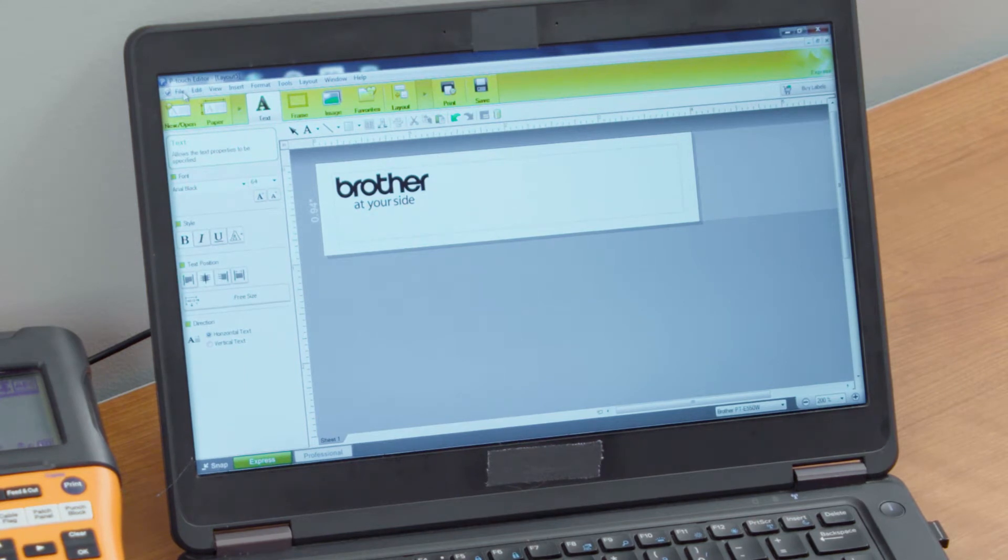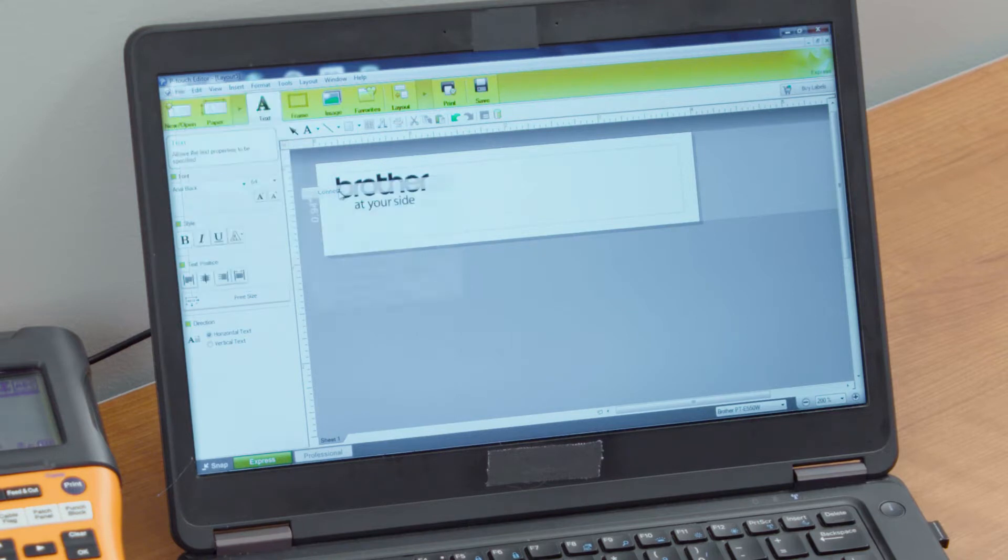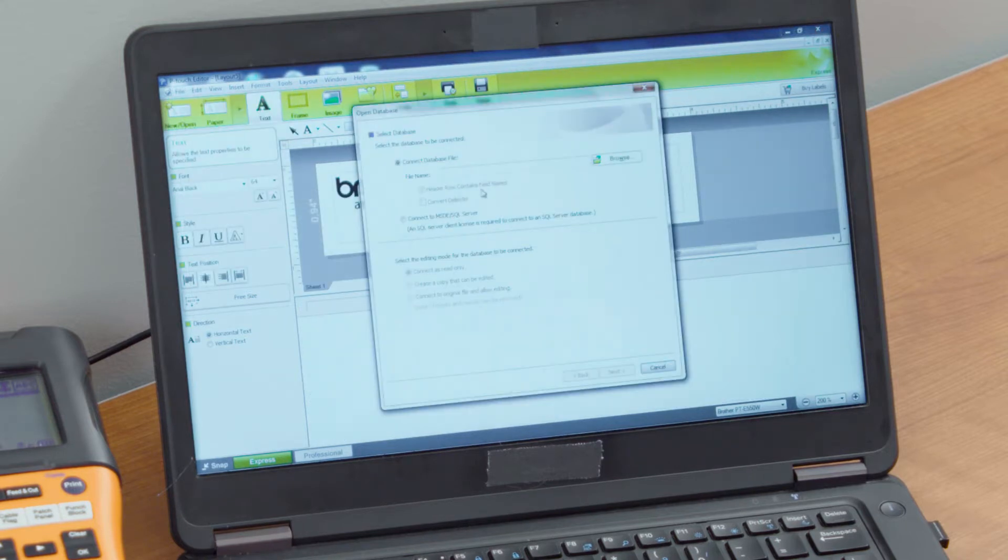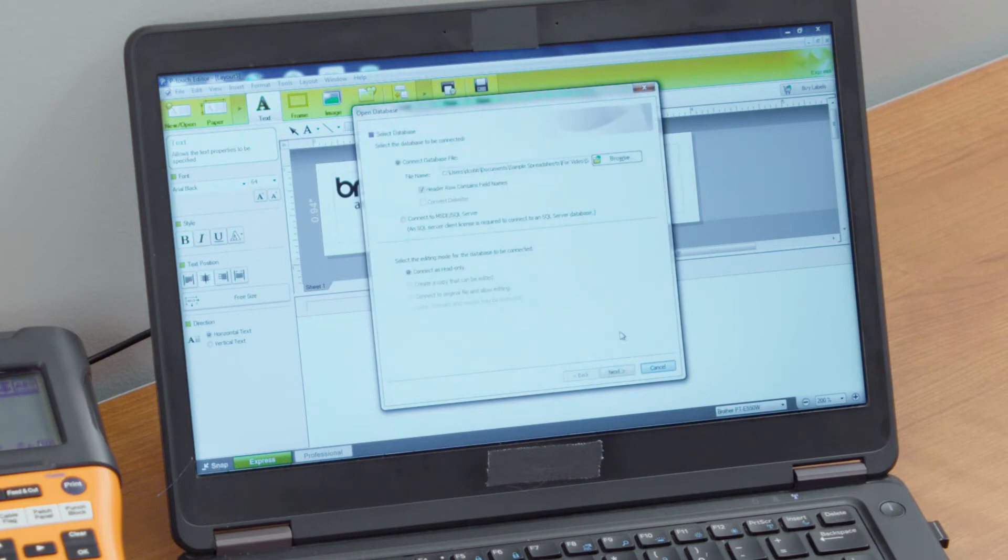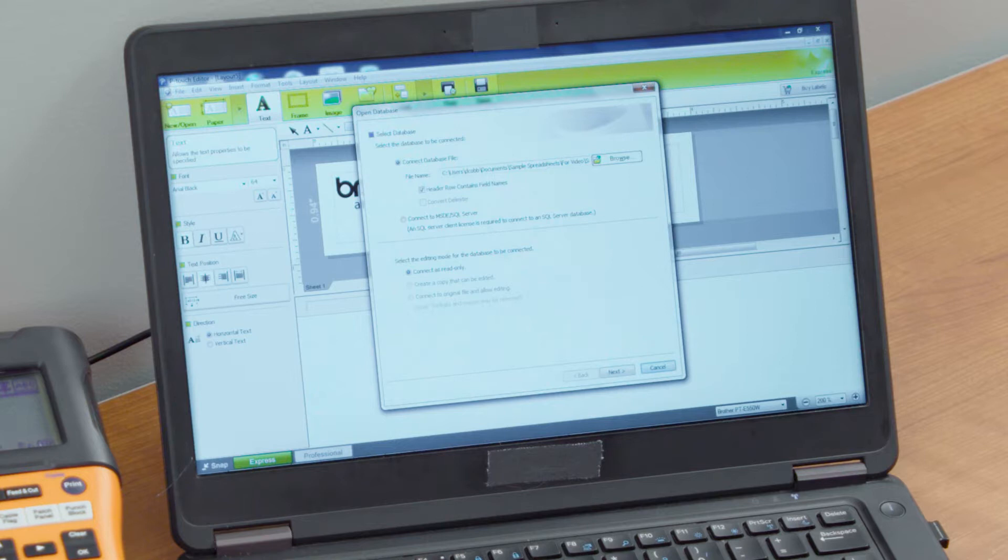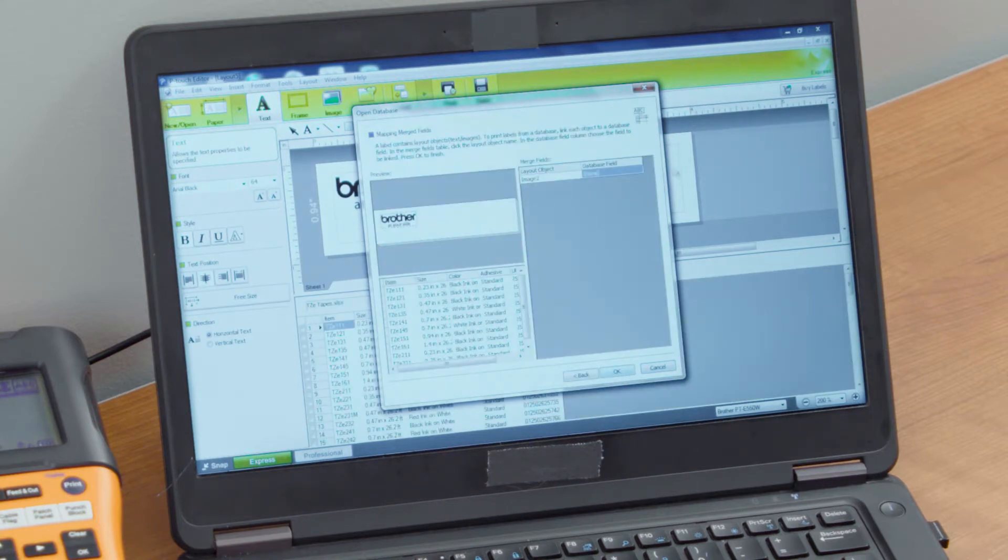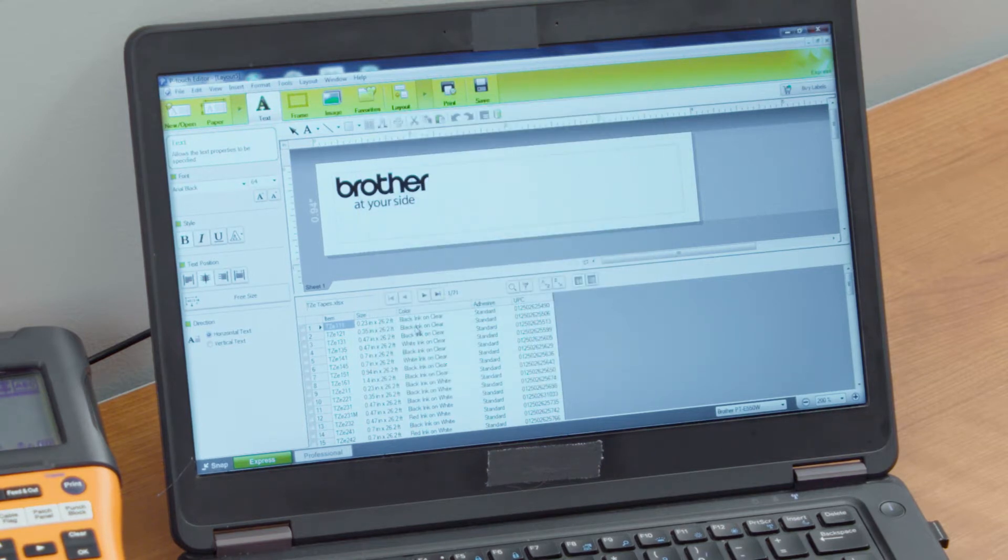What I'll do is I'll select file. I'll move down to the database feature here and I'll connect that label feature. I'll browse out that file here and you can see all the different spreadsheets that we have. I'll just select my TZE tapes and select open. You can leave all this here the way it is. Select editing mode, connect as read only. You can change that information. On this one you cannot change that information. I would just leave it as it is here. Select next and that will bring that spreadsheet directly into the label design. Select OK and now we have our spreadsheet.